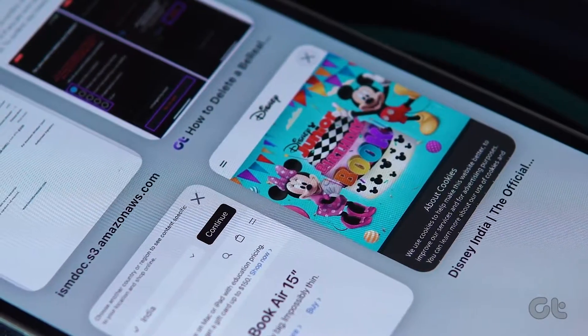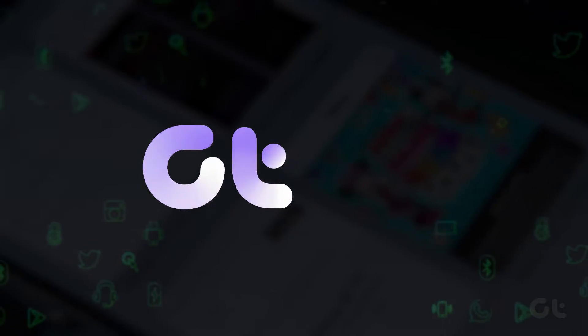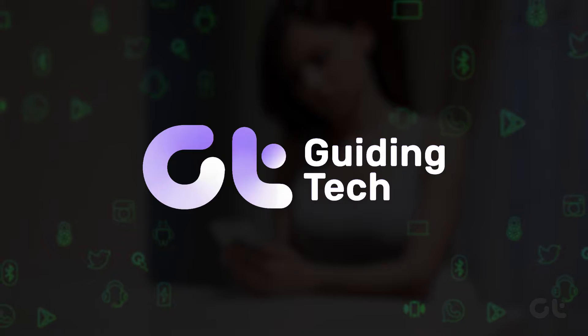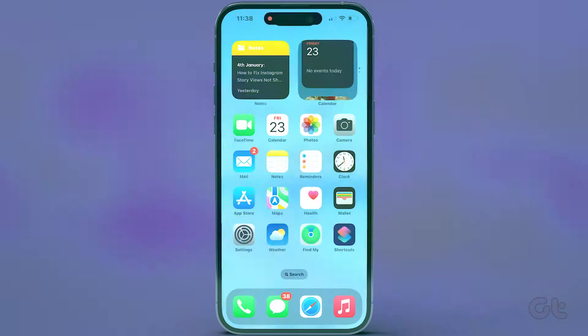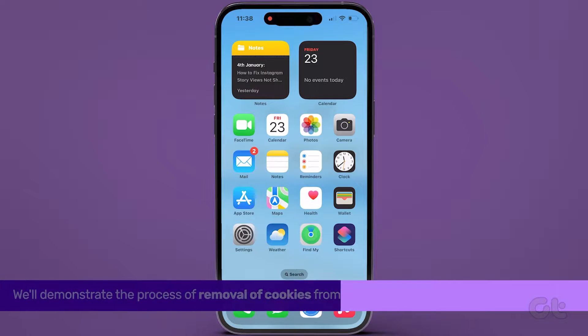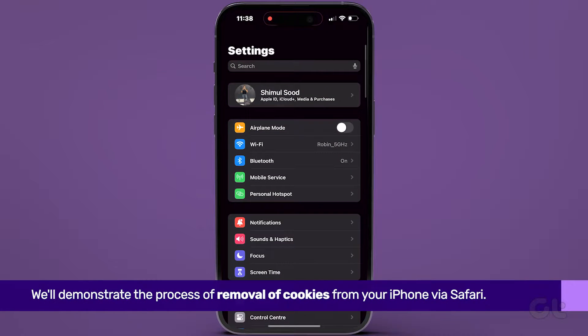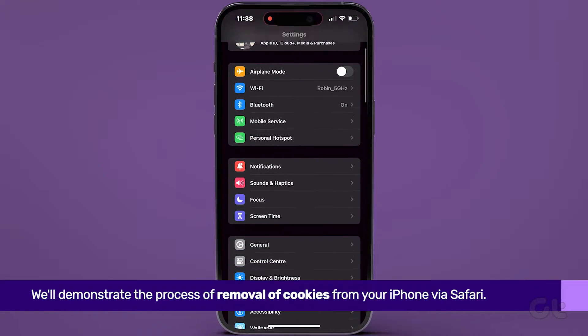Do you wish to remove those cookies from your iPhone? In this video, we'll demonstrate how to do it. To begin, if you're looking to clear cookies on Safari, start by opening the Settings app.